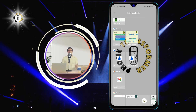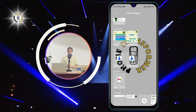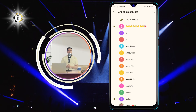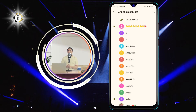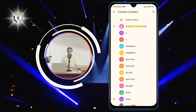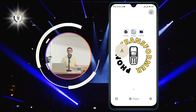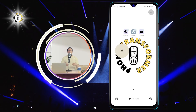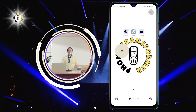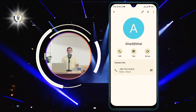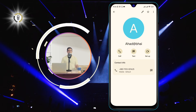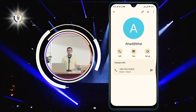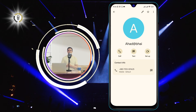Step 3. Just select the contact and it will be added to the home screen. You can see the contact's name and photo on the home screen. If you tap on the widget, it will open the contact's details where you can call, text, or edit the contact.